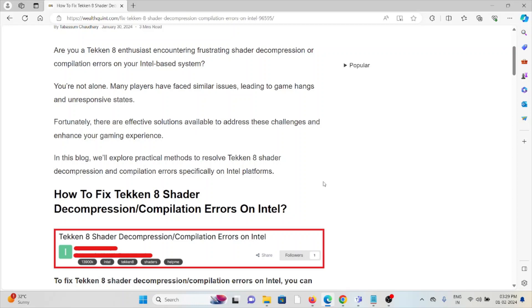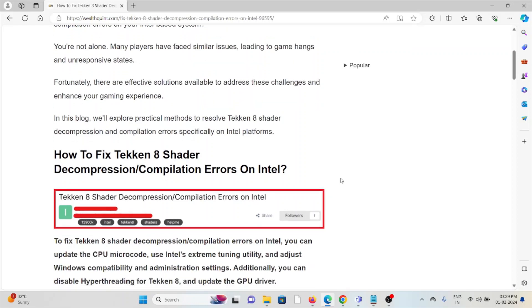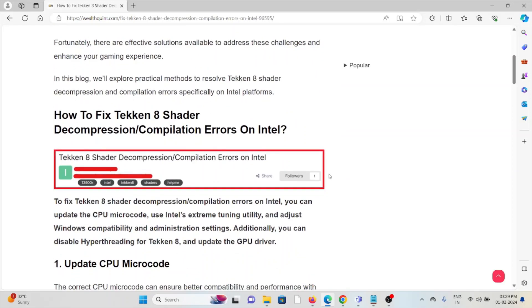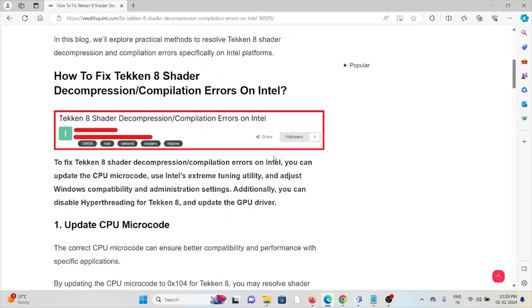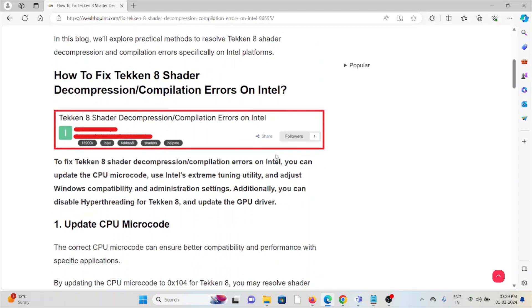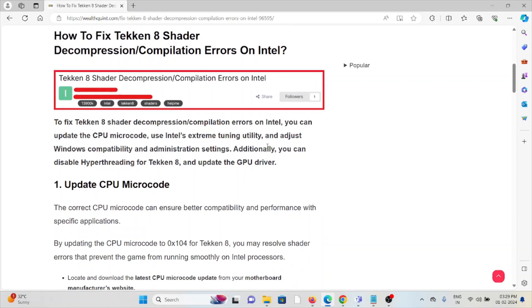In this video, we'll explore practical methods to resolve Tekken 8 shader decompression and compilation errors specifically on Intel platforms. Let's see how to fix these errors.